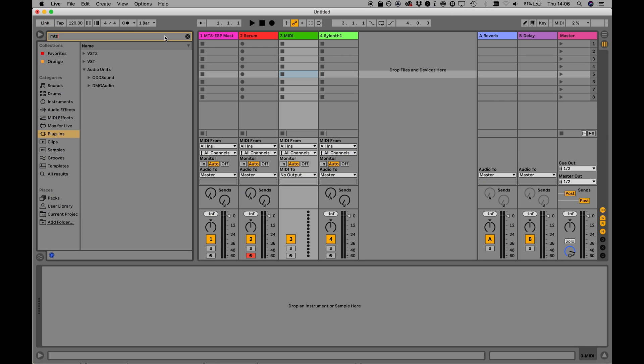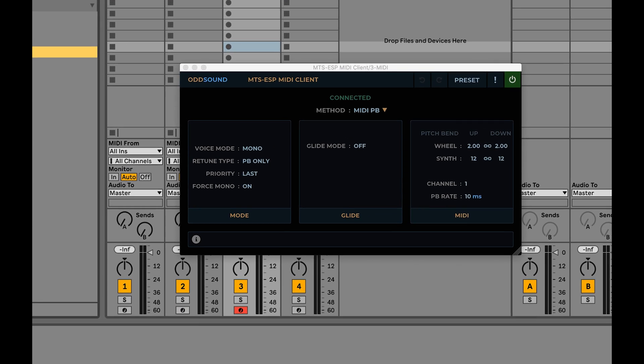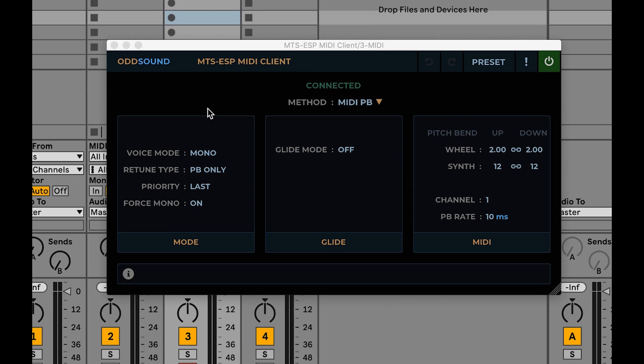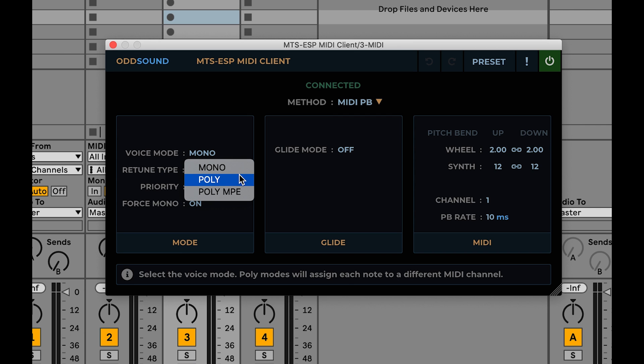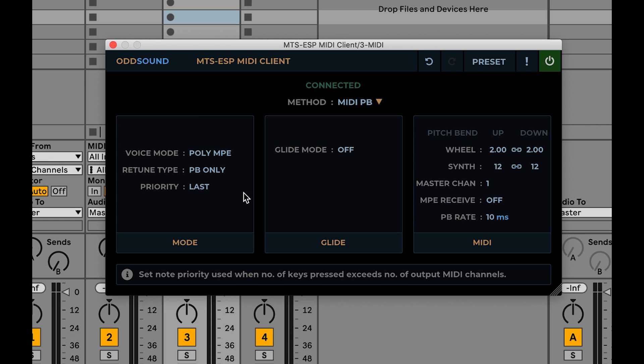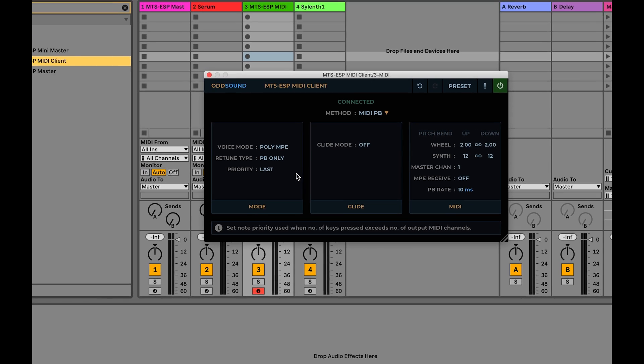For everything else, you can use the MTS-ESP MIDI client plug-in. This is a MIDI plug-in, meaning it doesn't process or output any audio, only MIDI data. It is designed to sit before a synth, re-tuning it with MIDI messages in response to tuning changes in MTS-ESP master.